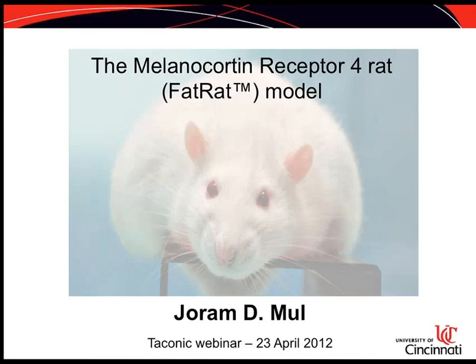Thank you, Sandy. Welcome everybody to today's Taconic webinar about the melanocortin receptor 4 rat model. My name is Jodam Mill. I was a PhD student in the lab of Edwin Kuppe at the Hubrecht Institute in the Netherlands, and that's where we developed the technique of ENU mutagenesis, which we used to create rat knockout models and especially the model that we'll talk about today.